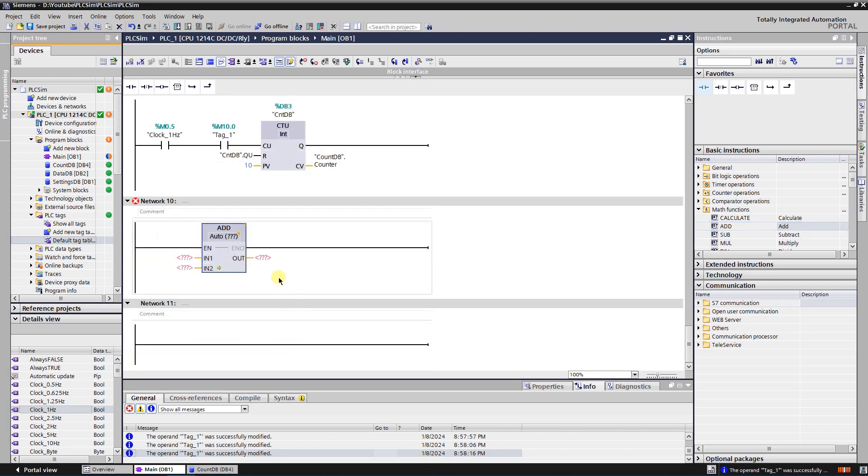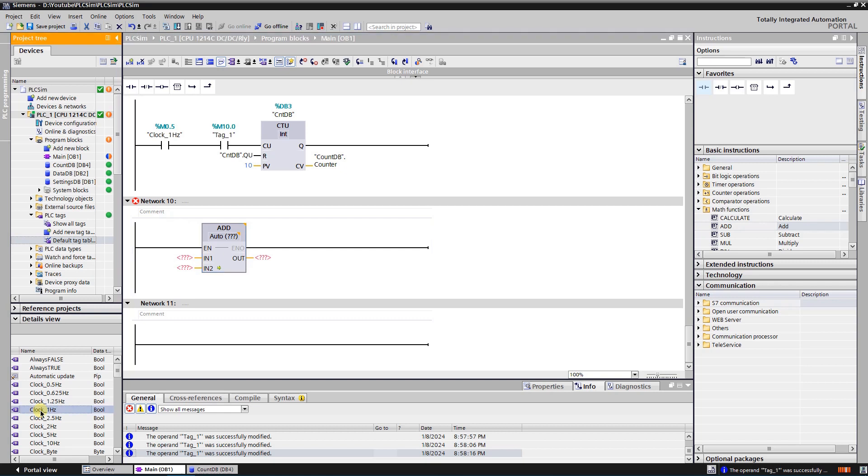My add instruction will be triggered by 1 Hz system clock. The value should increment on the interval of 1 second.